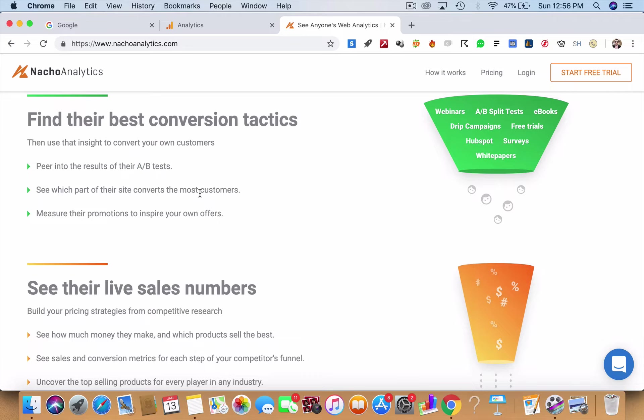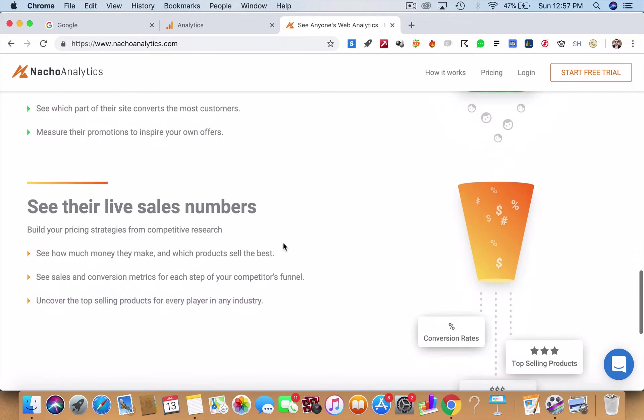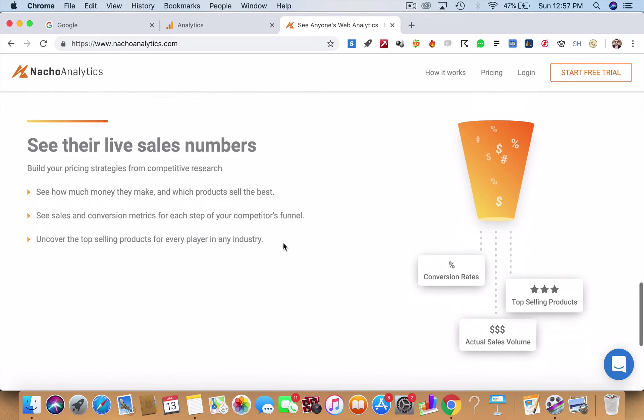You'll be able to even measure your competitor's offers. You'll be seeing which page in their site is converting to the most customers, or what you call as goals and conversions. You'll also be seeing how much money these guys are making and which products of your competitors are selling the best.